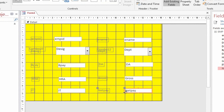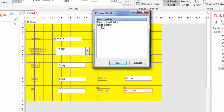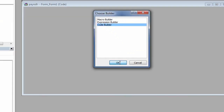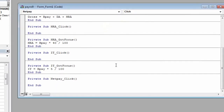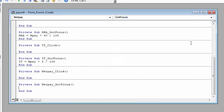Select the NetPay field. NetPay is equal to GrossPay minus IT.